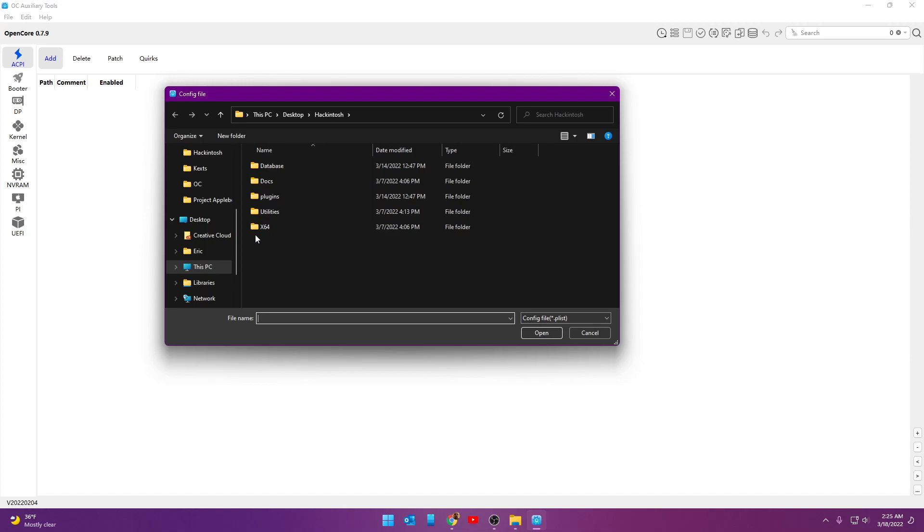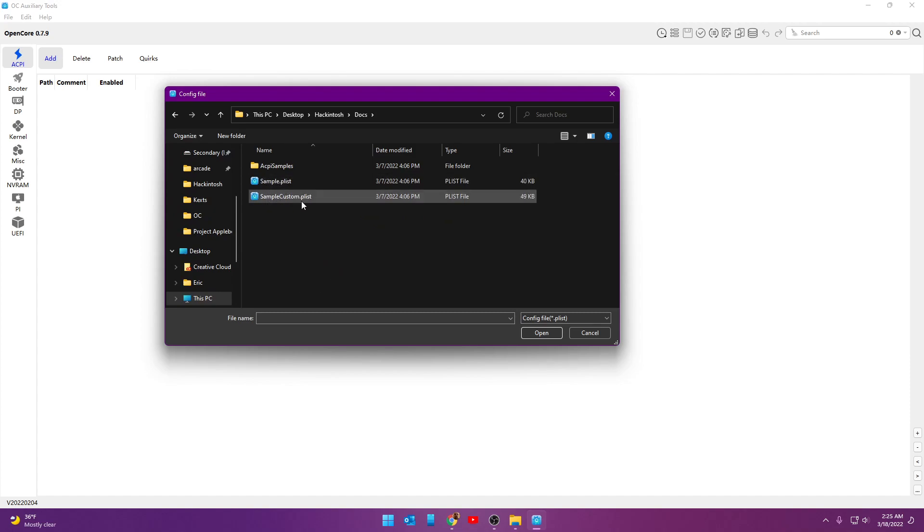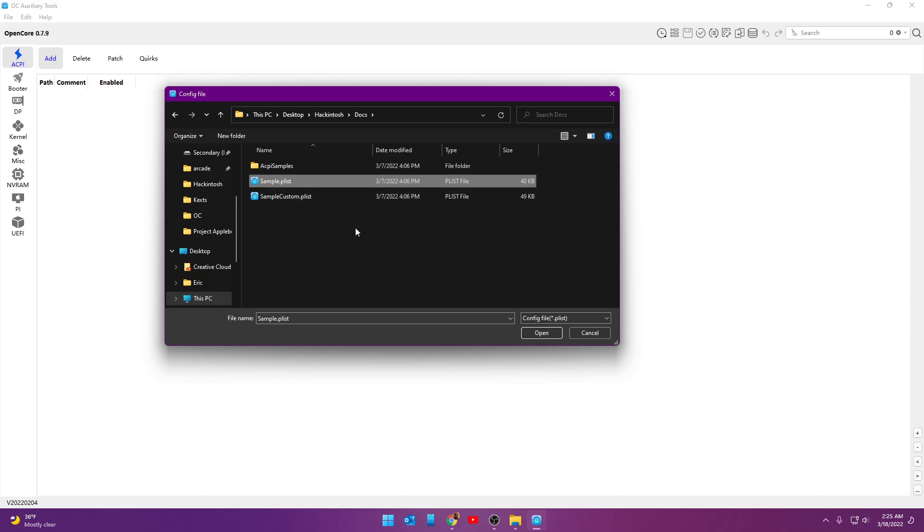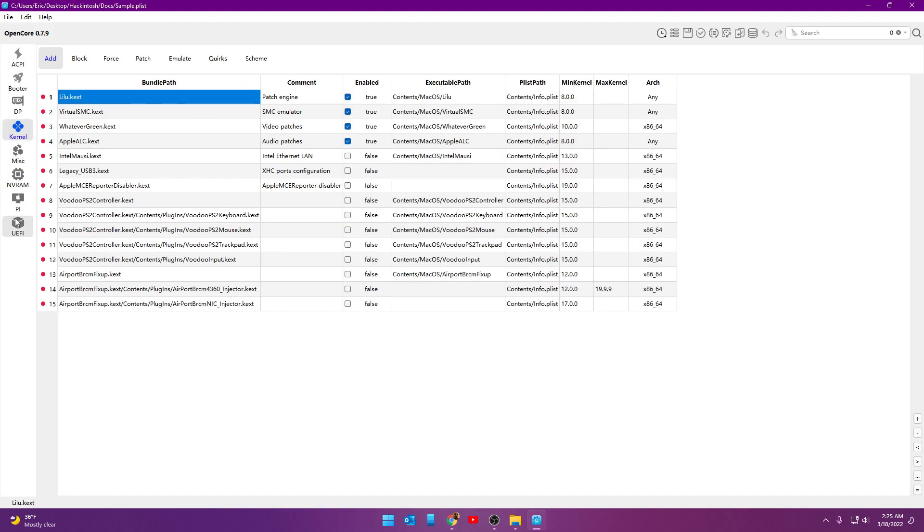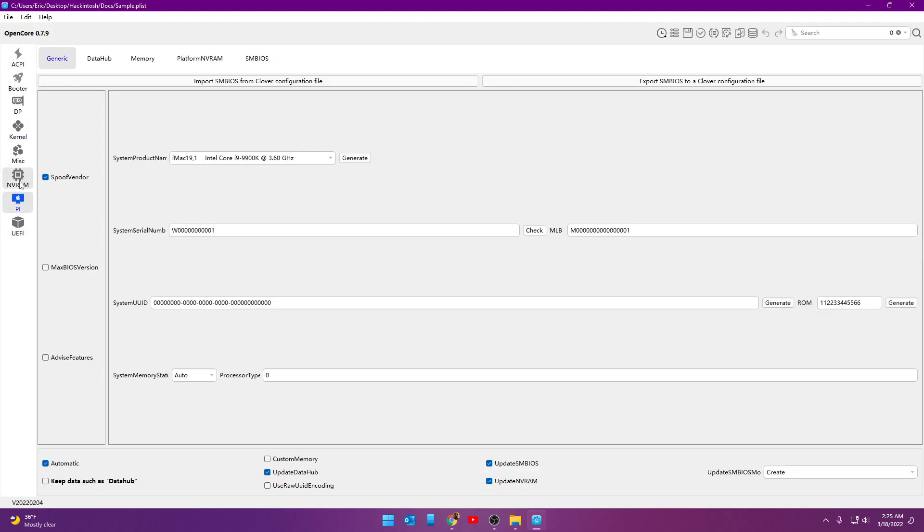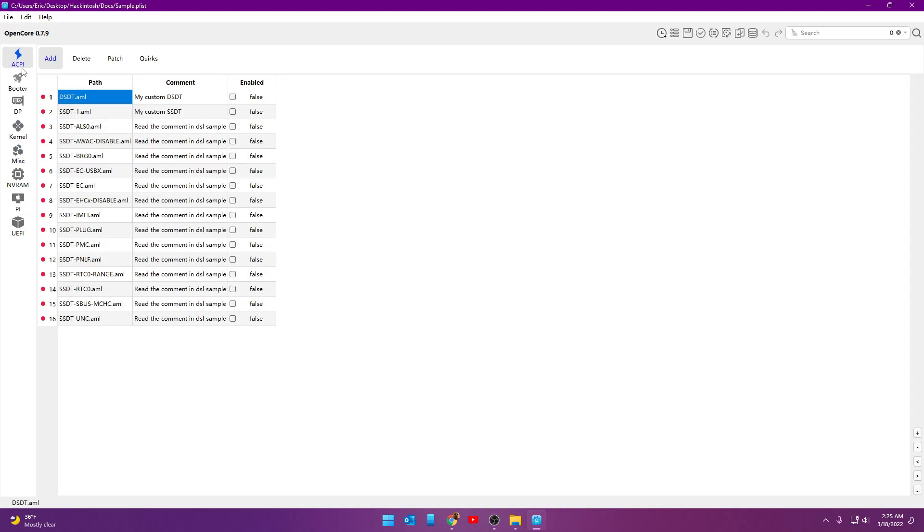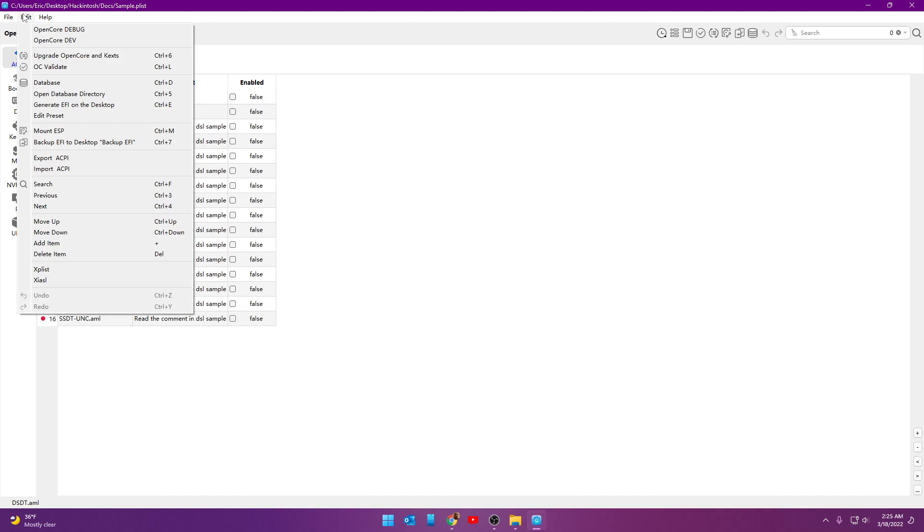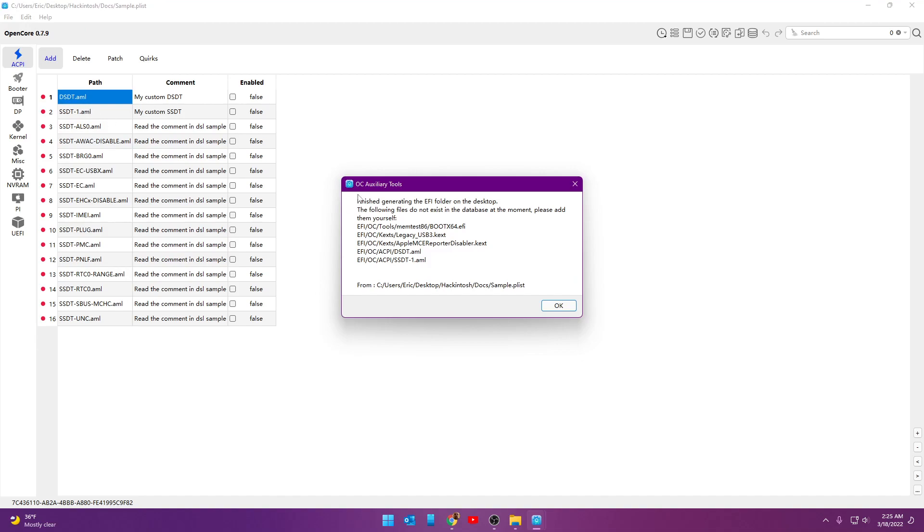We're going to go into Docs right there, and you're going to see something called Sample P-List and Sample Custom P-List. Go ahead and click Sample P-List, and that's going to create a sample P-List. Don't worry about what's in there, what it says, or anything like that. That makes no difference right now whatsoever. We've just created a Sample P-List. So we're going to take our Sample P-List, and then right up here under Edit, we're going to go to Generate EFI on the Desktop, which is right there. Click that, and you can see it says that it finished generating it.